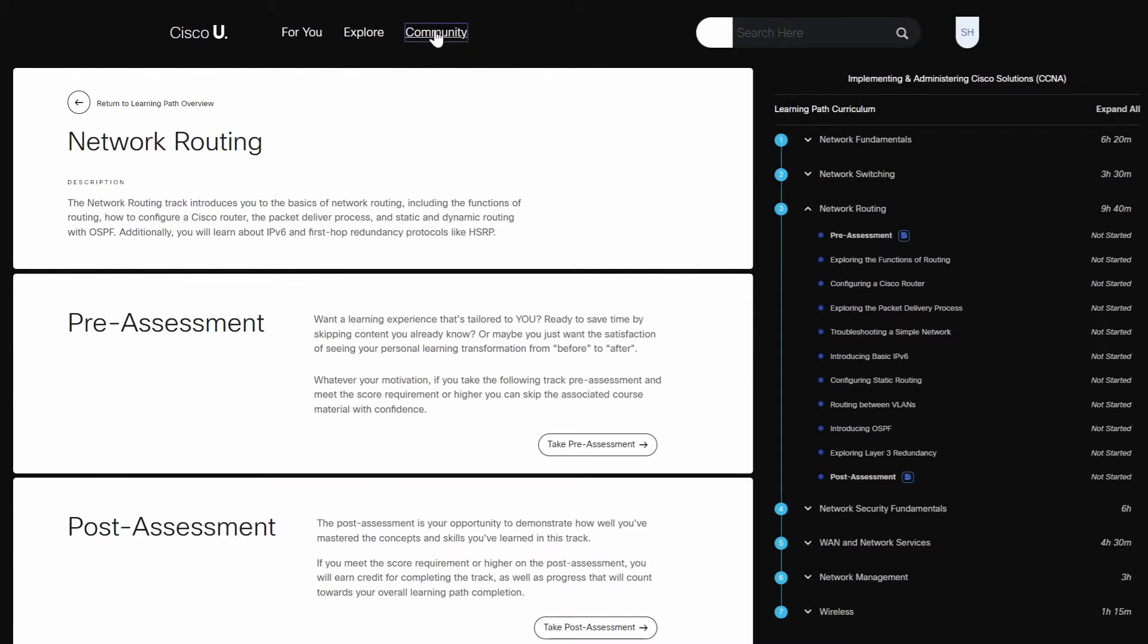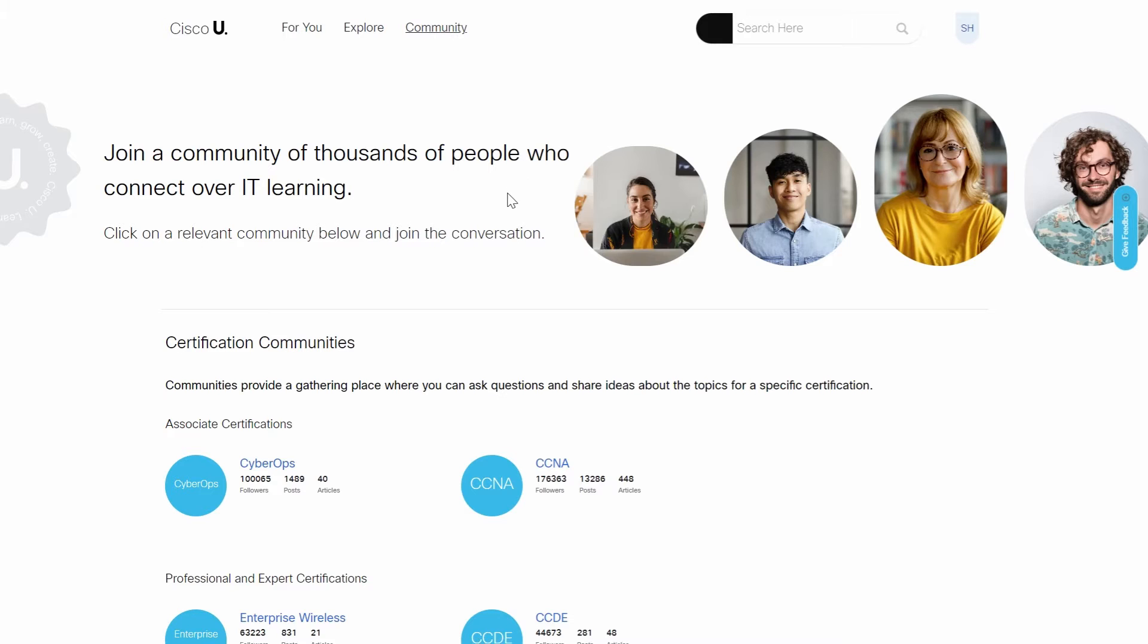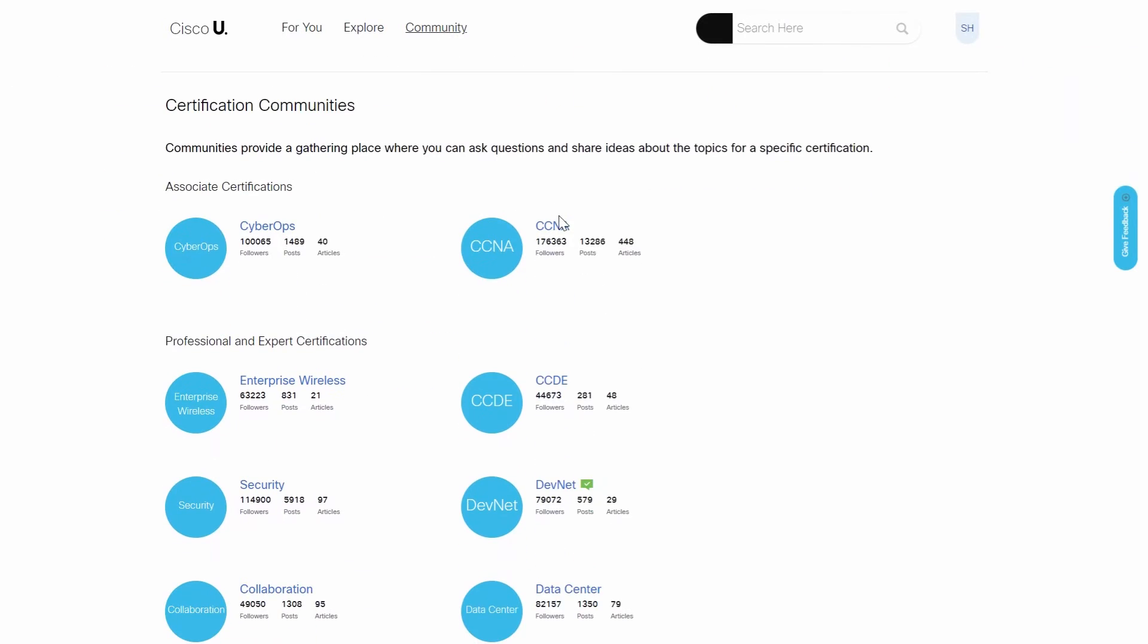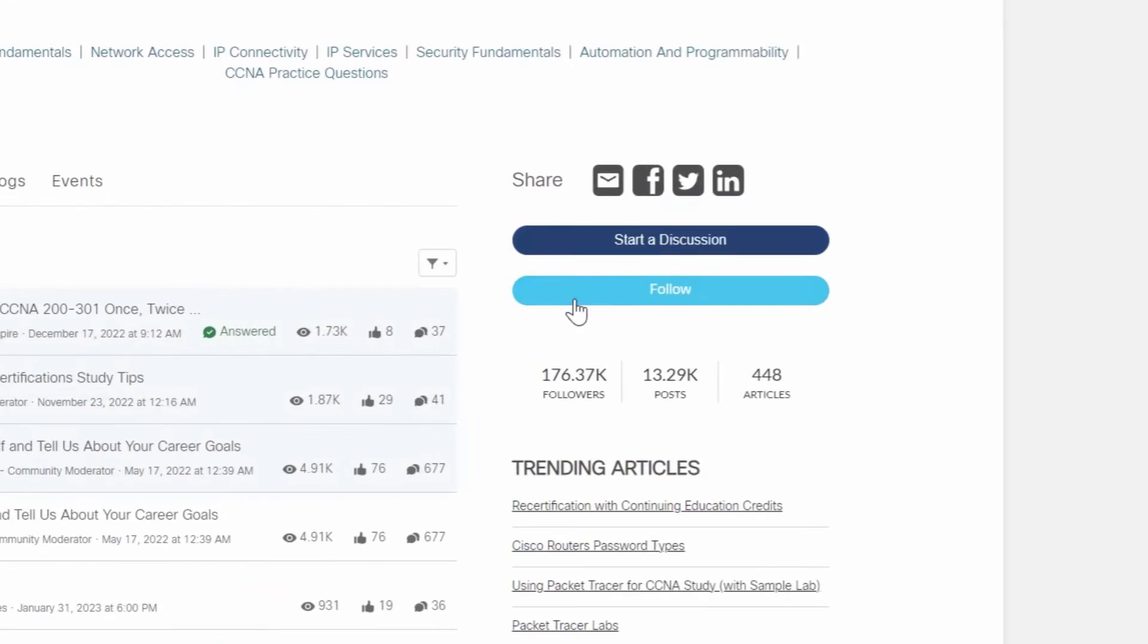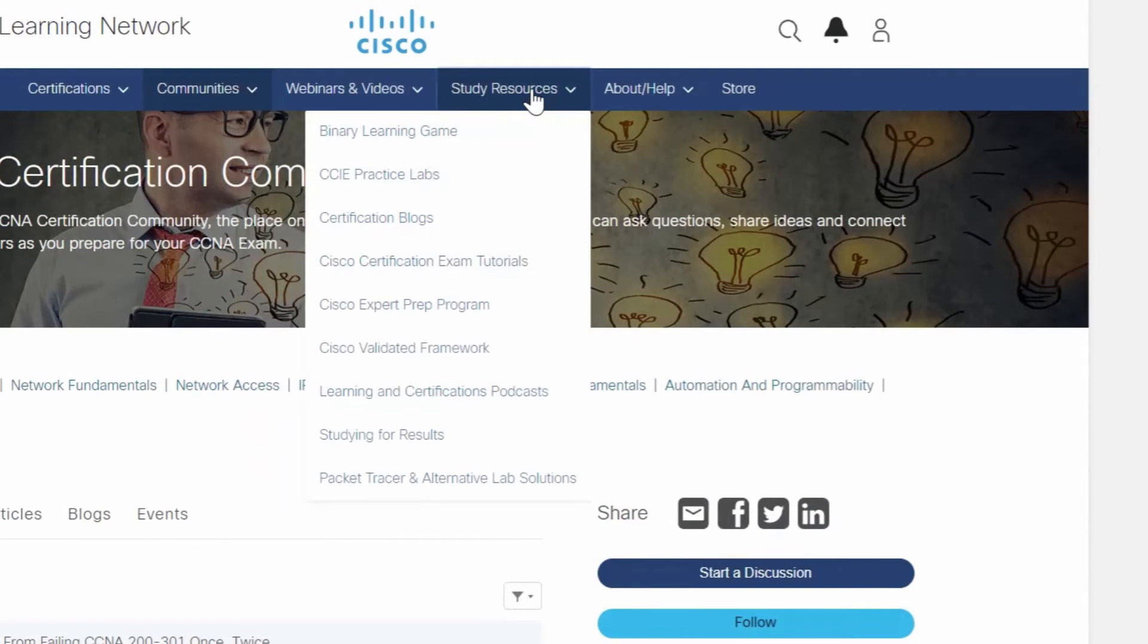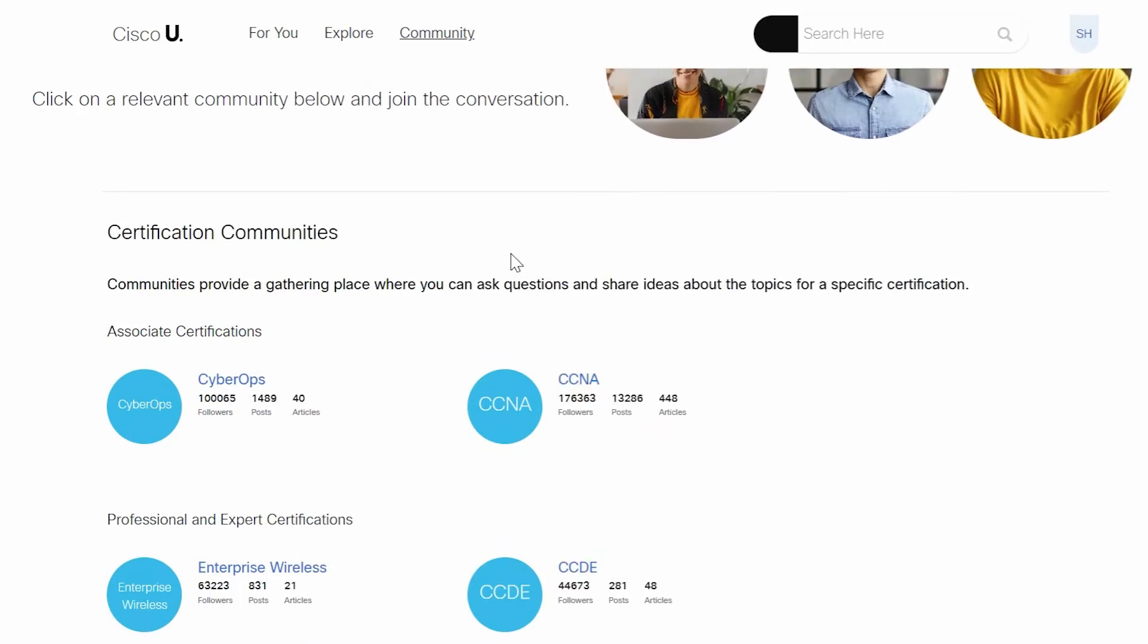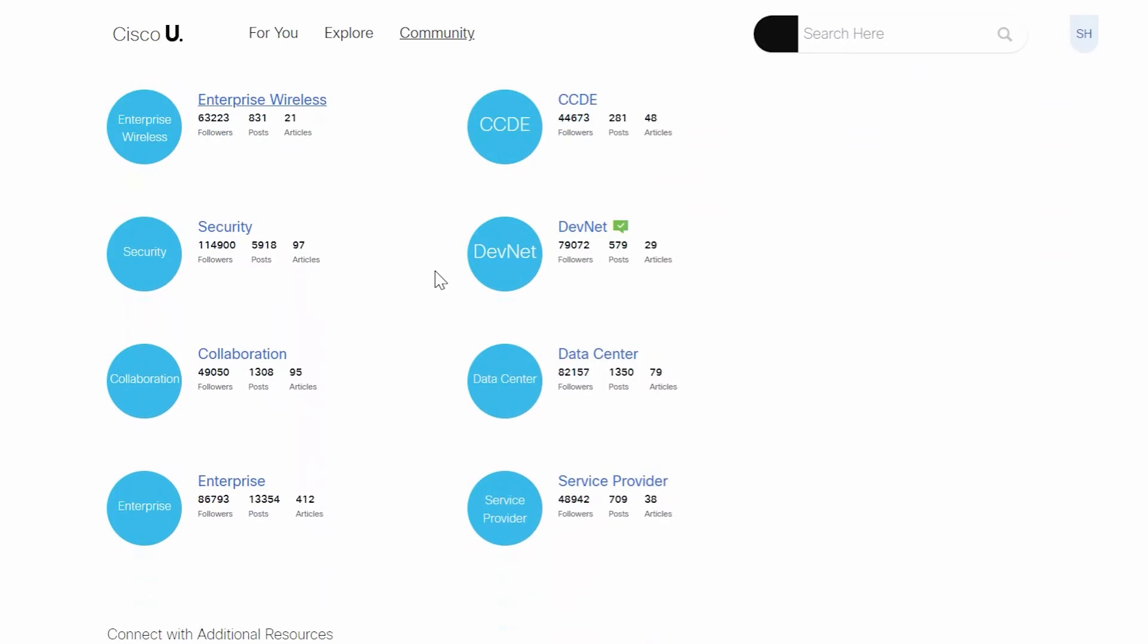Next up, Cisco U Communities. Cisco U brings learners together to network and build connections. You can follow a community, start discussions, read articles, and use study resources. It's a great way to connect with other members and Cisco experts, and maybe even make some new friends.